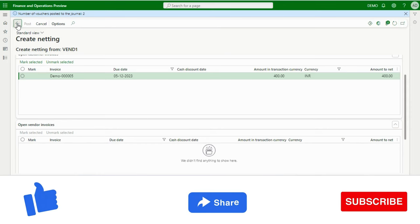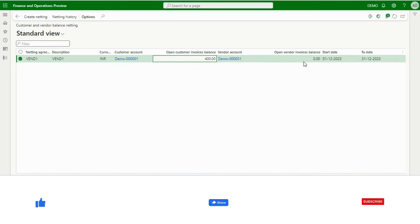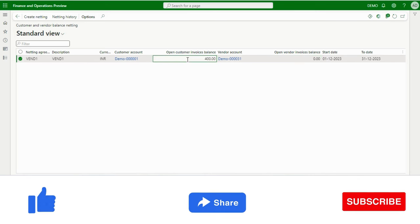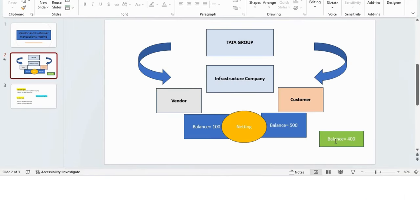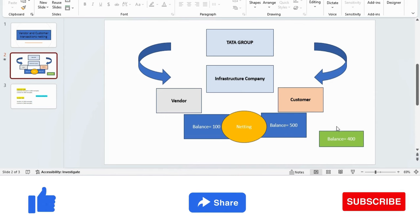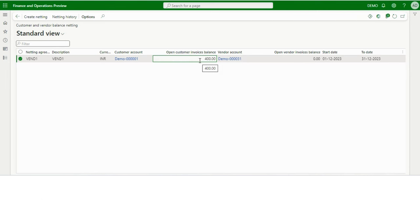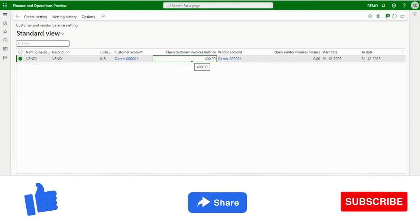I have completed this netting. If I refresh the screen, I can see the results: the open vendor balance is now 0, and the open customer invoice balance is now 400 — exactly what we expected from our PPT example. If both balances had been 500 and 500, the result would have been 0. But since the customer balance was 500 and the vendor was 100, the customer balance has decreased to 400.